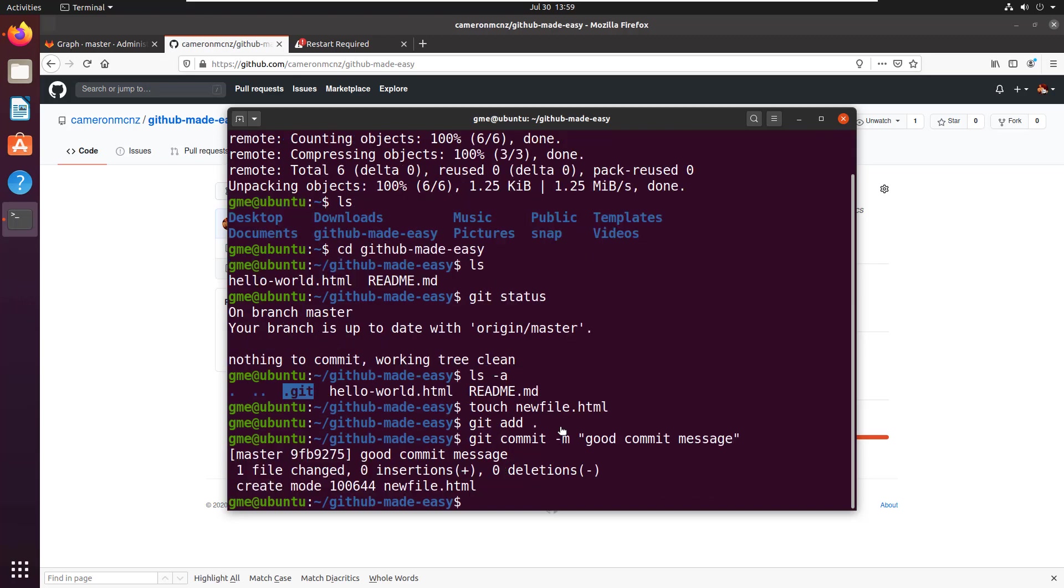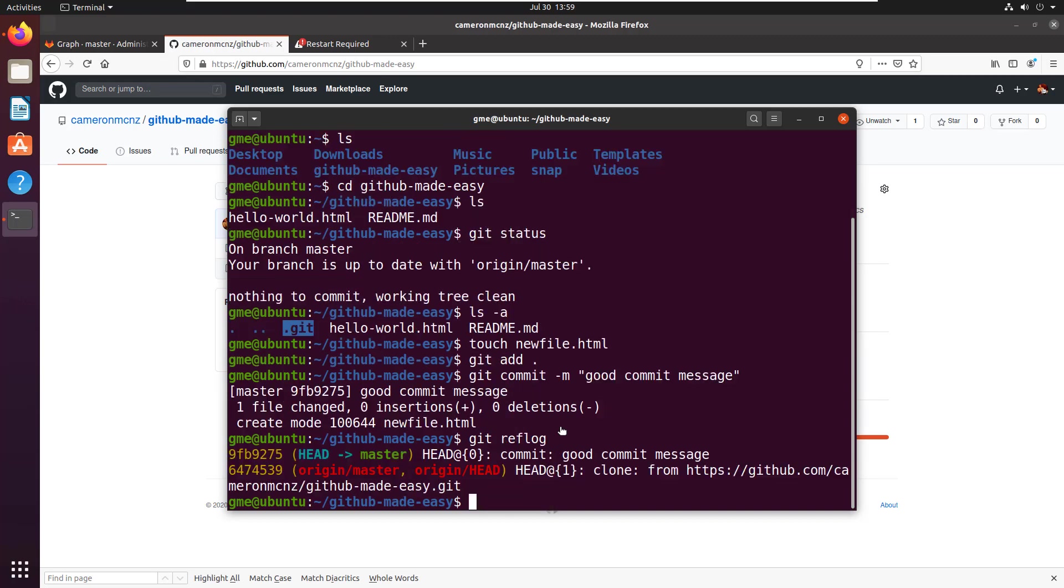And so now you've cloned, you've created a file, you've added it to the index, you've done a commit. If you look at a git reflog, it'll tell you your history of local commits, right? So I've got two. I've got the clone, and then I've actually got the commit that I made there.